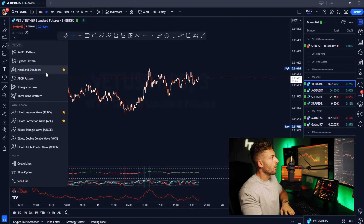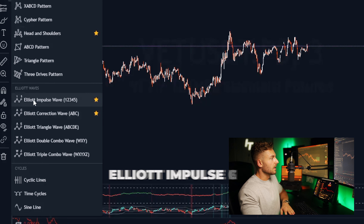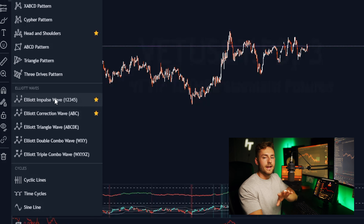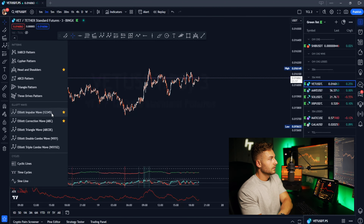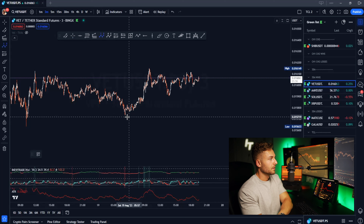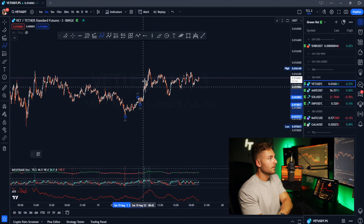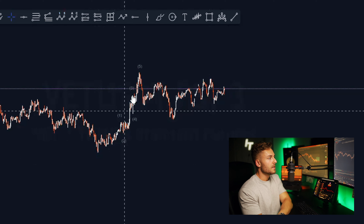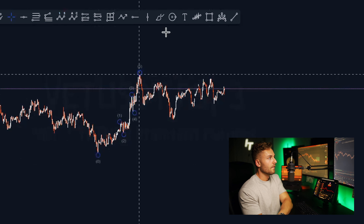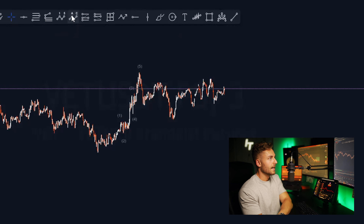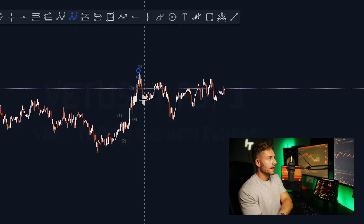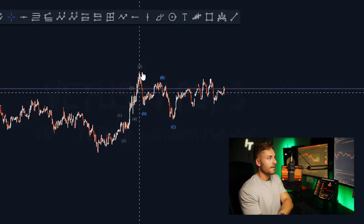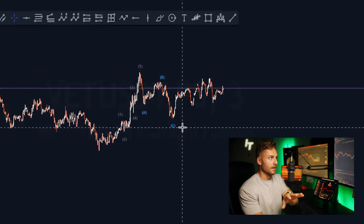The next tools I use are the Elliott wave tools: my Elliott wave 1-2-3-4-5 and my Elliott wave correction ABC. If I select that, I can count my waves — clicking with five at the last one shows me visuals of the waves. My ABC starts at the high and then I place the three clicks, giving me my full Elliott wave pattern.